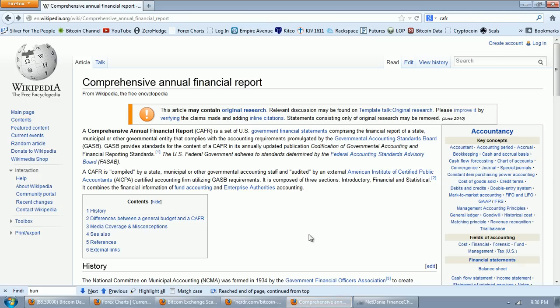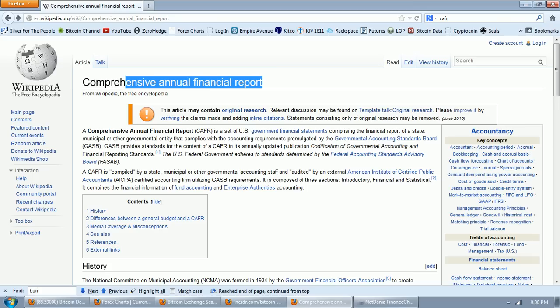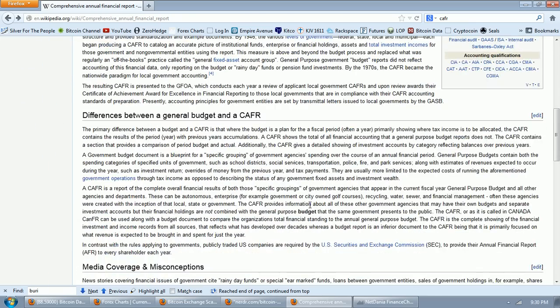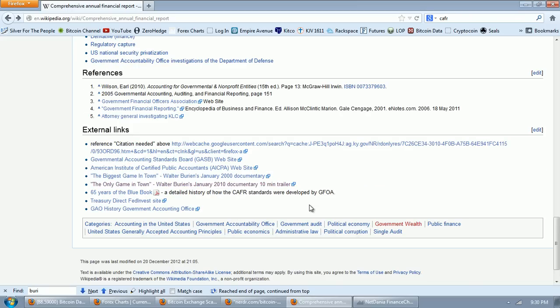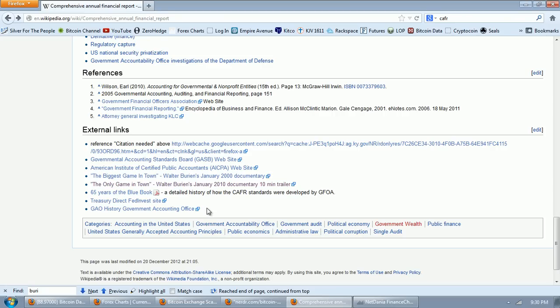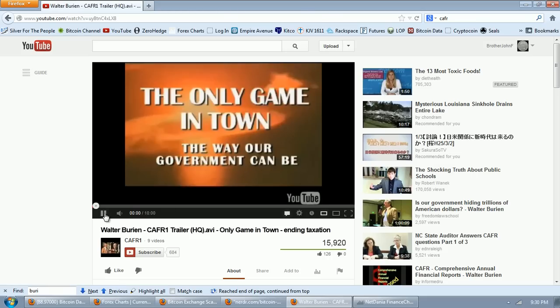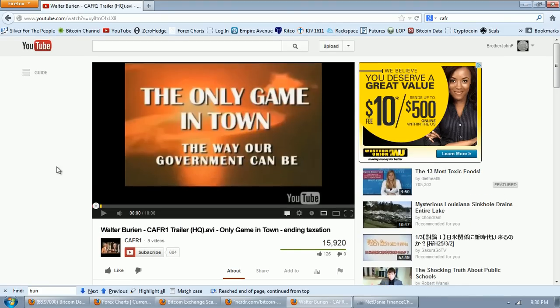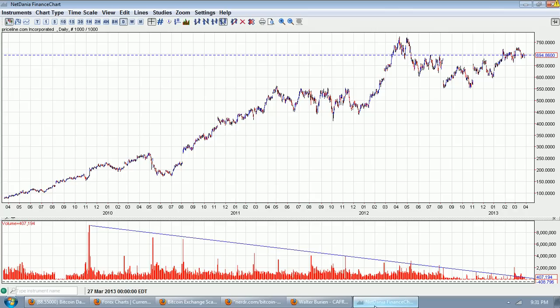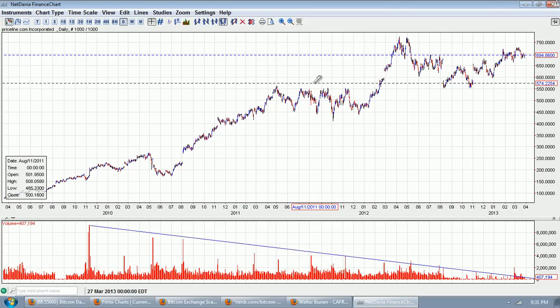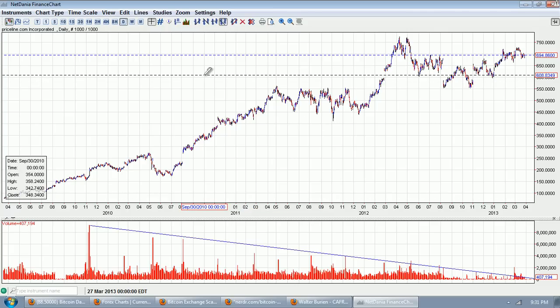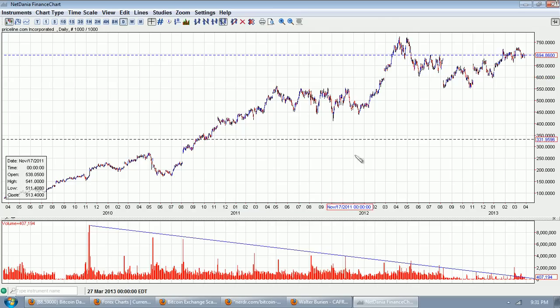This is the CAFR, the Comprehensive Annual Financial Report. This story was broken by Walter Burien. When you look into government pension funds and retirements of various local, county, state, federal agencies, you find trillions of dollars invested into stocks. The plunge protection team, the working group on financial markets, is in my opinion propping up the stock market.